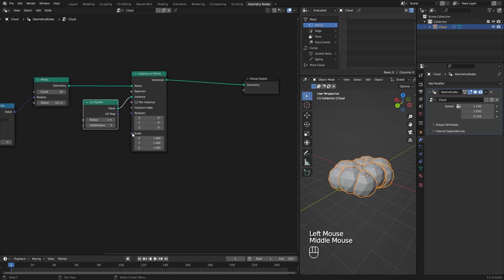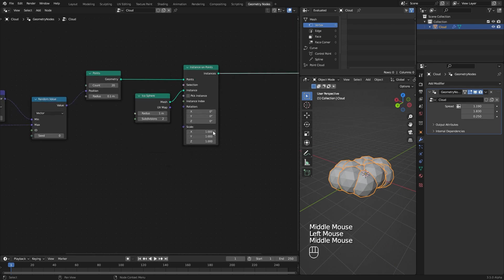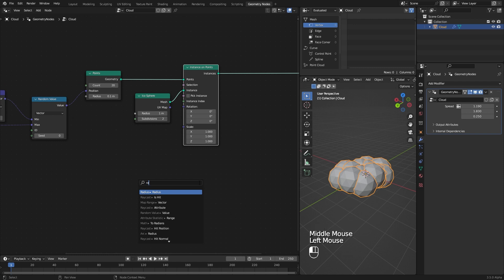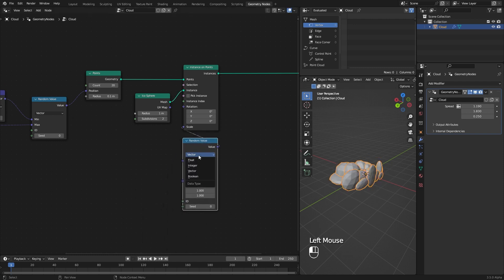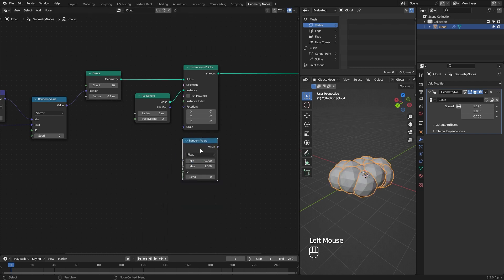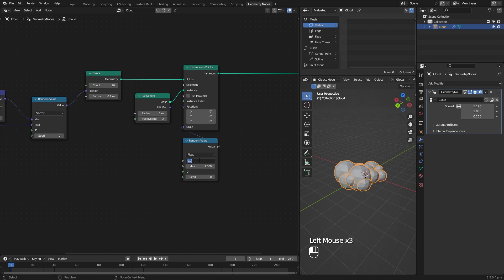If you want, you can randomize the scale of the instances using the scale input. Plug a Random Value node to it. I change it to float instead of vector because I don't want to stretch them on a certain axis. I set the values to something like 0.5.